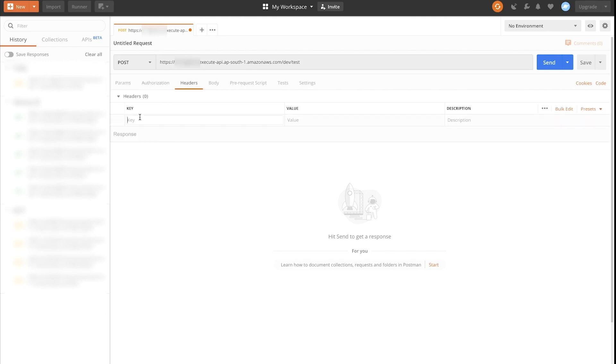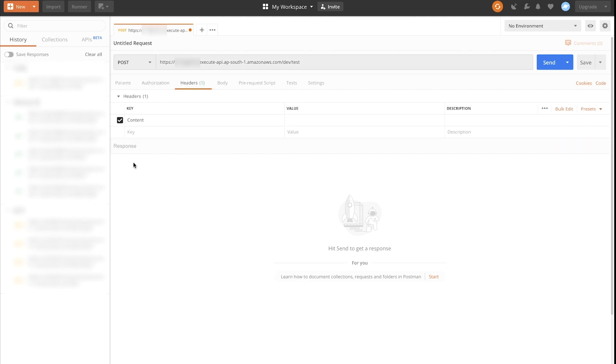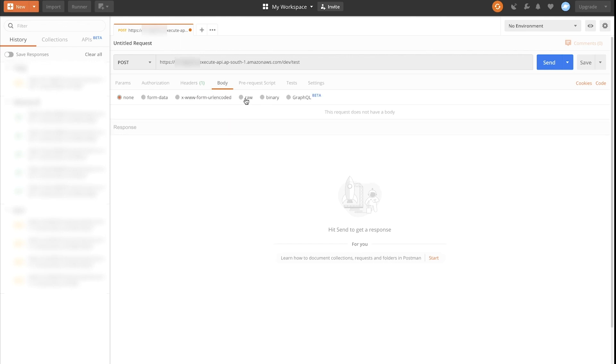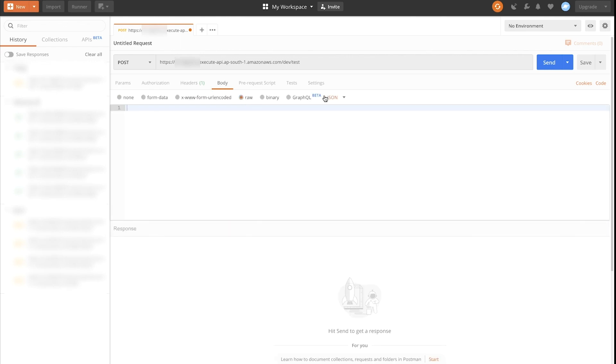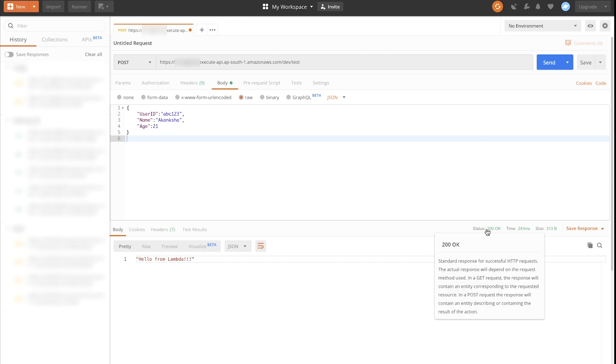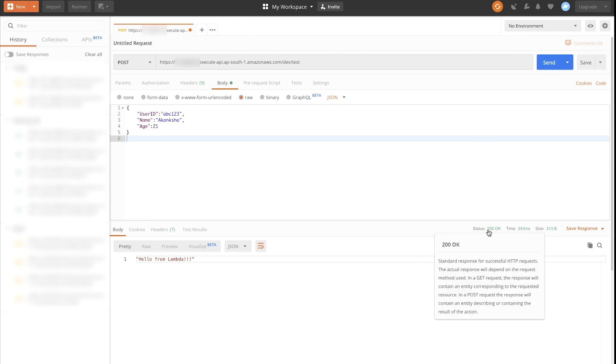In the headers, add content type as application/JSON. Choose the body tab and then choose raw and JSON from the drop-down. Type a valid request body and then choose the send button to make a request. We have now the response 200 OK as expected. Thanks for watching and happy cloud computing from all of us here at AWS.